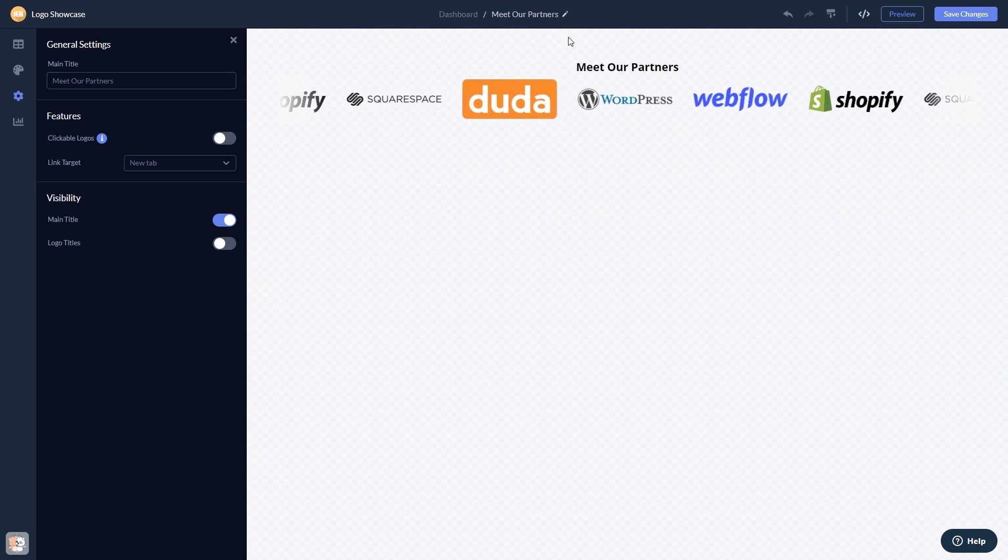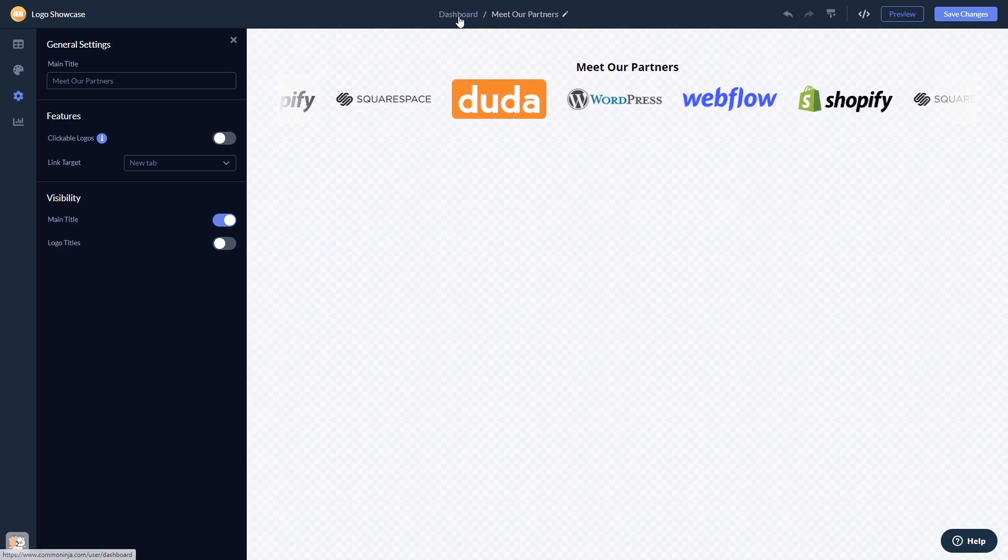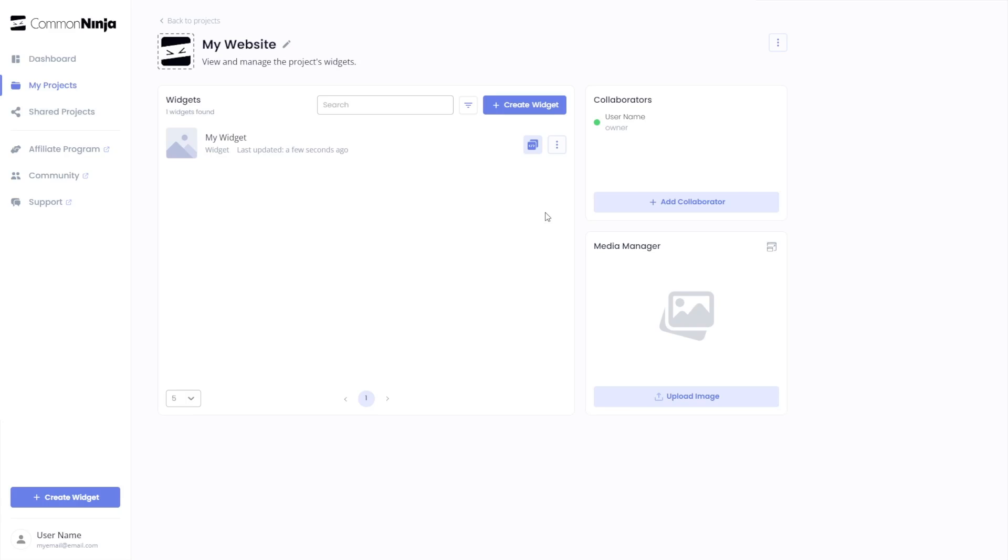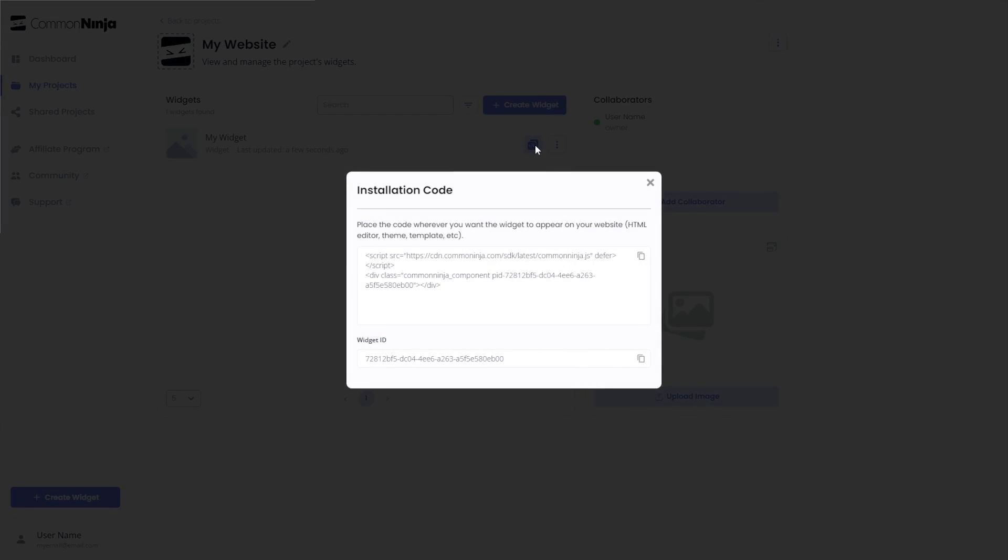When you're ready to add the widget to your website, go back to the dashboard. Now on the dashboard, you'll see the widget you've created. Click on the Add to Website button. In the window that opens, copy the code.